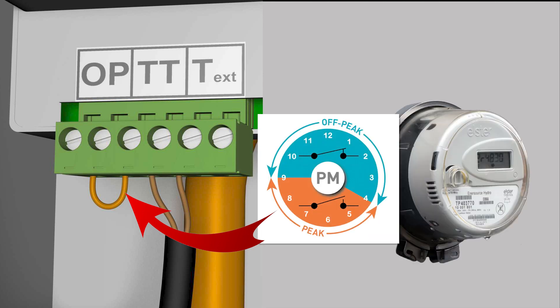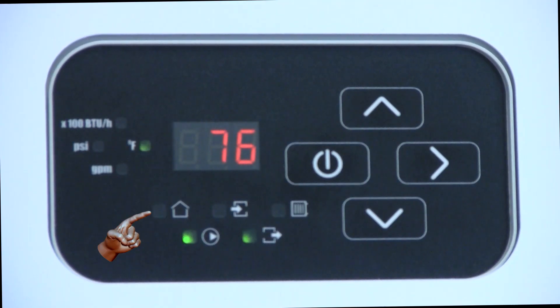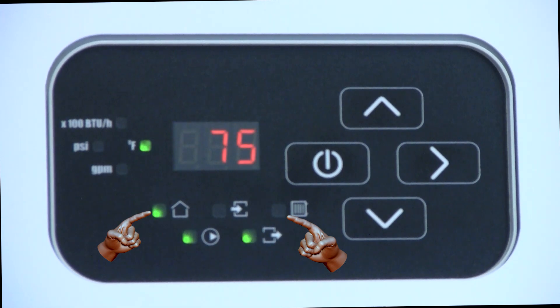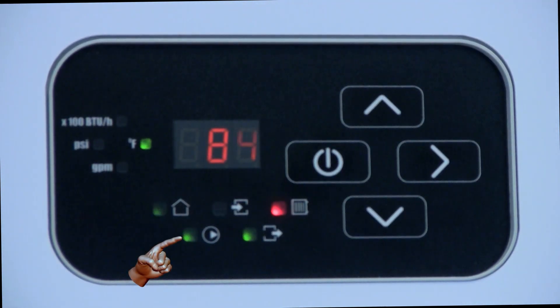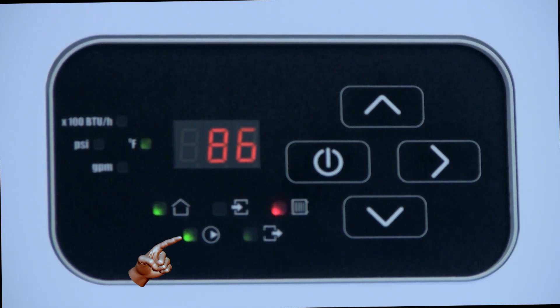Some utilities may provide a service that will open a dry contact during peak electrical rates and close the contact during off-peak rates. When the thermostat is closed and the OP terminal is open, the LED beside the house symbol will flash. Under this condition, all heating operations are disabled. Next to the pump icon, a solid green LED tells you that the pump is running and has met the minimum threshold for flow. If the boiler pump was running but hadn't met the minimum flow threshold, the LED would be flashing.